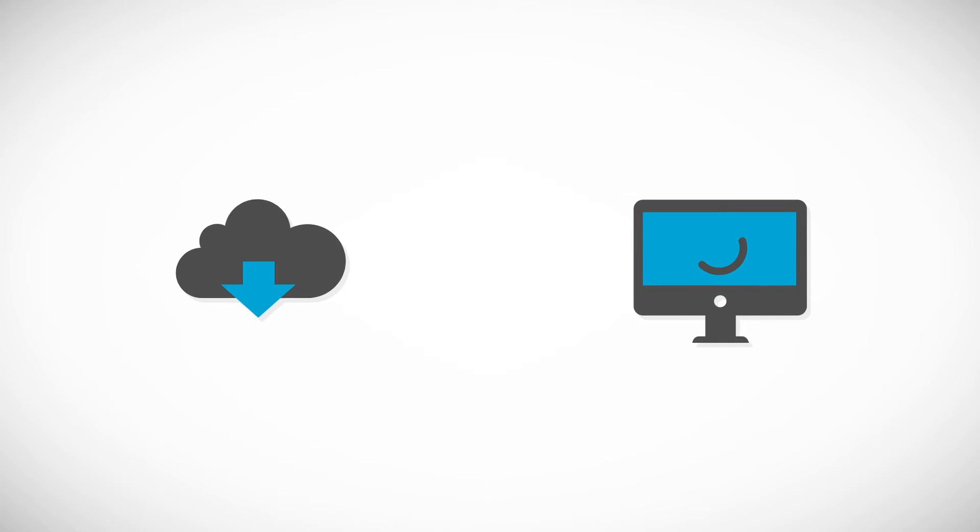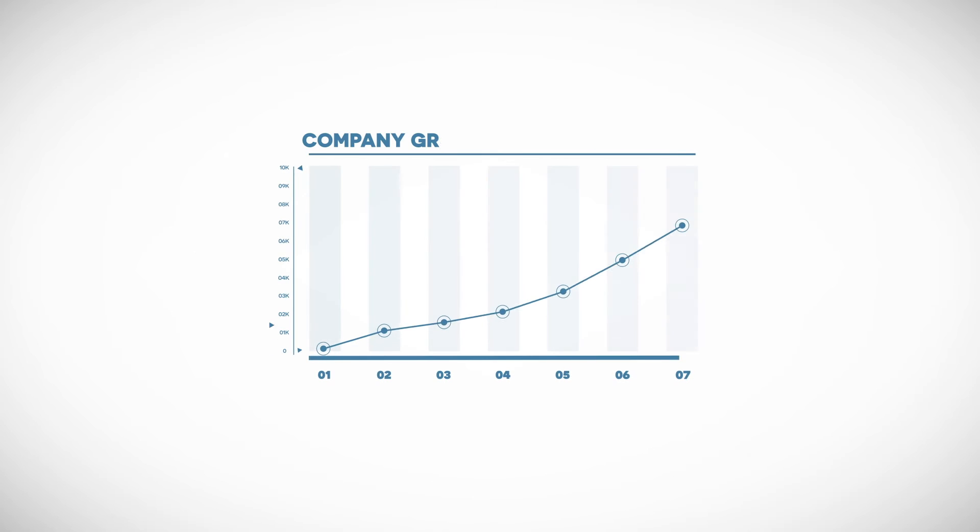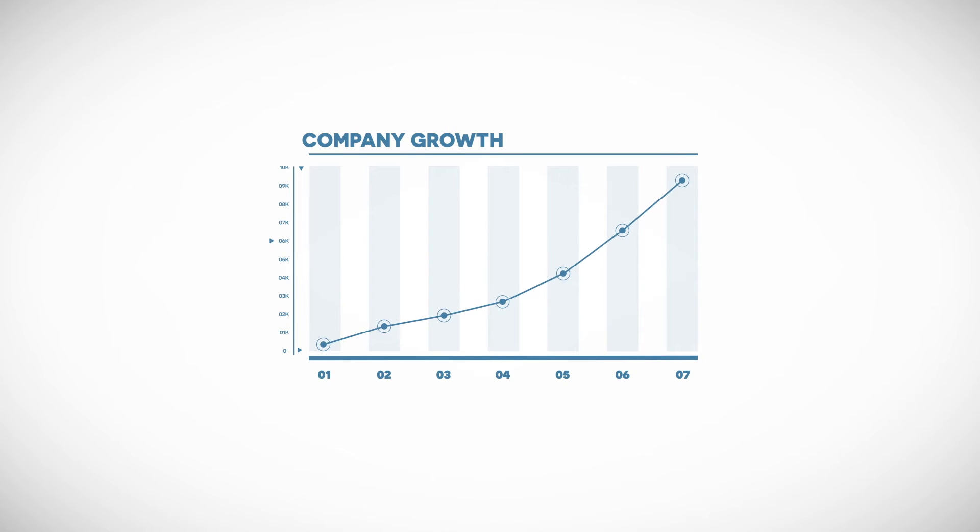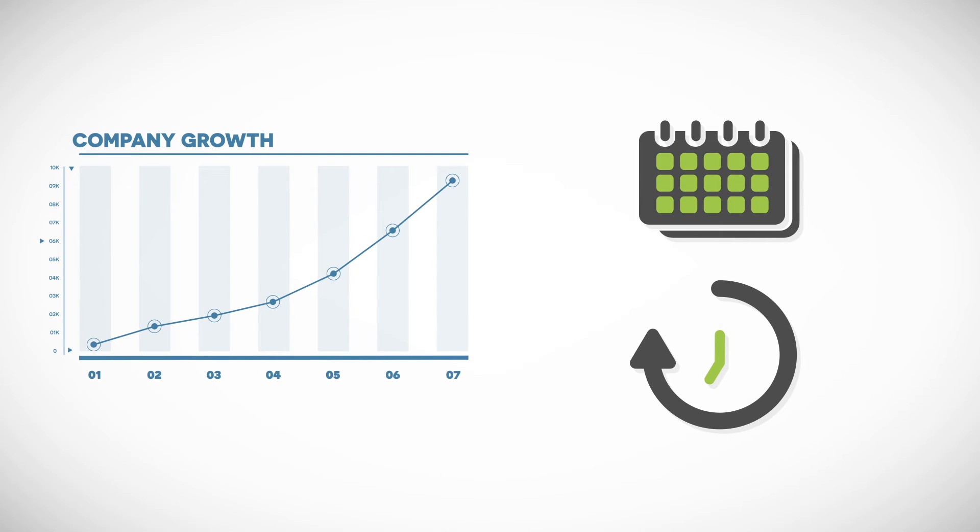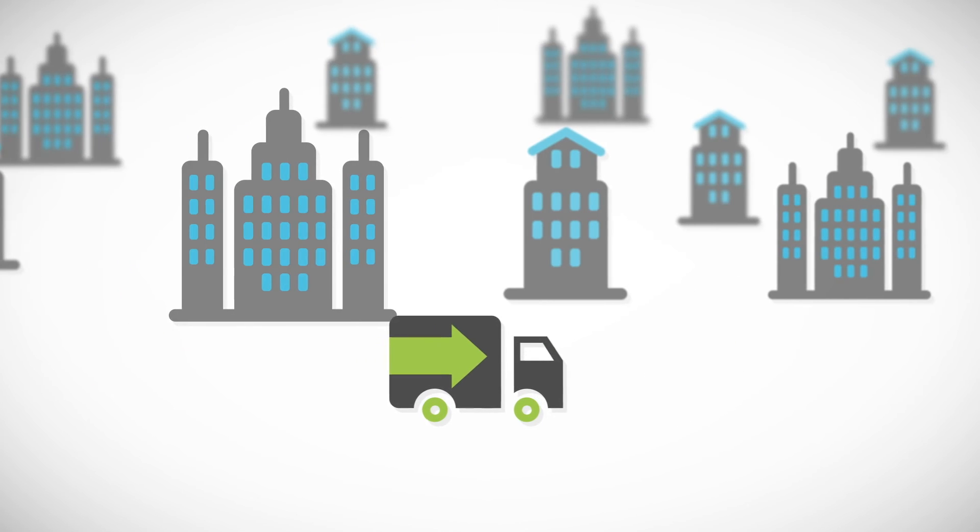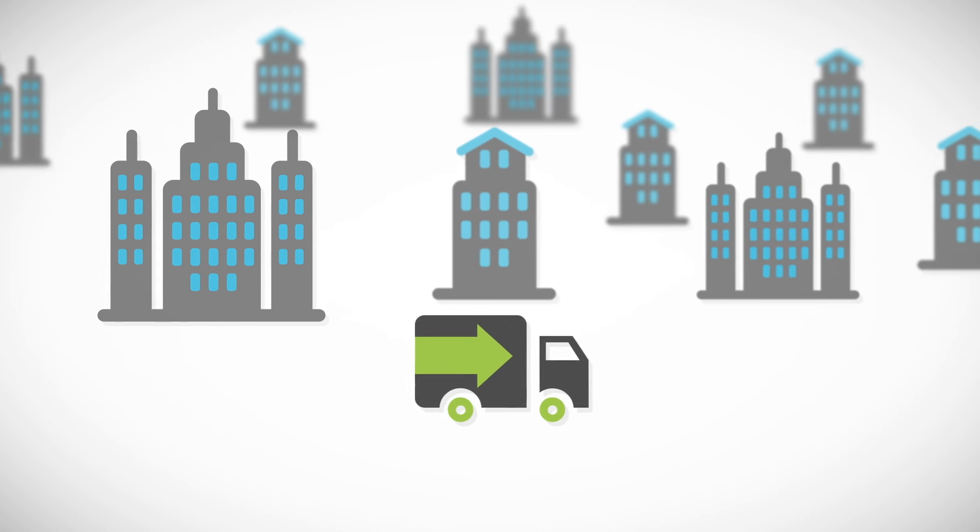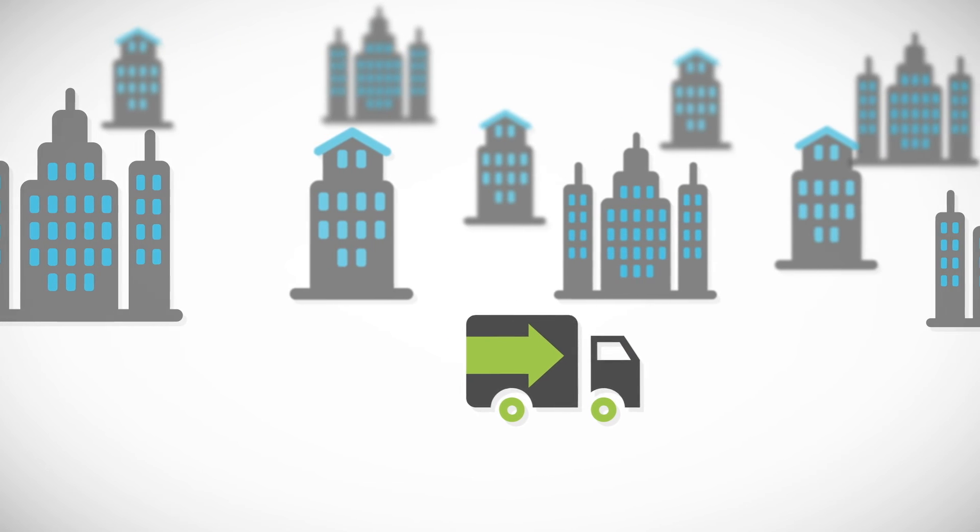This means our job isn't done by simply delivering software and flipping a switch. It's about helping you drive real change in your business, and that requires a long-term partnership. We are on a journey with you to turn your business goals into reality.